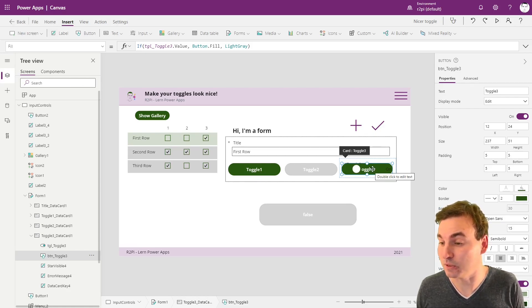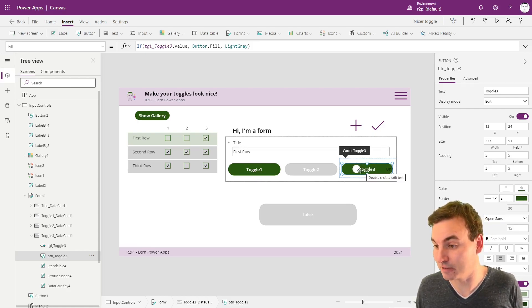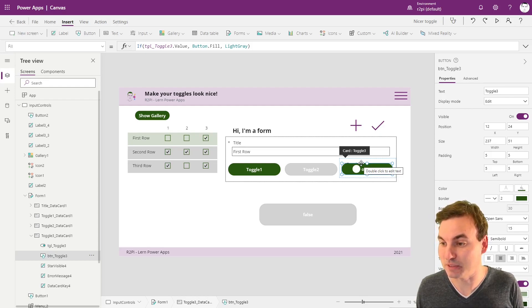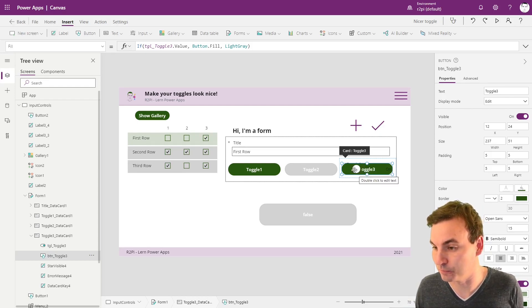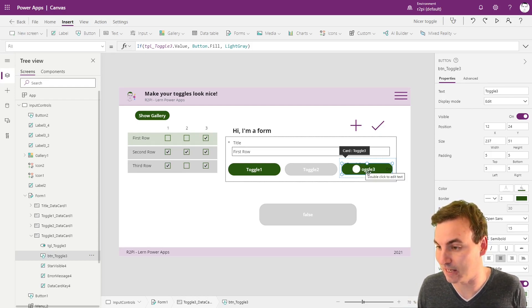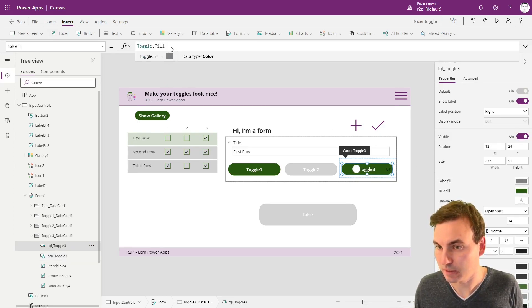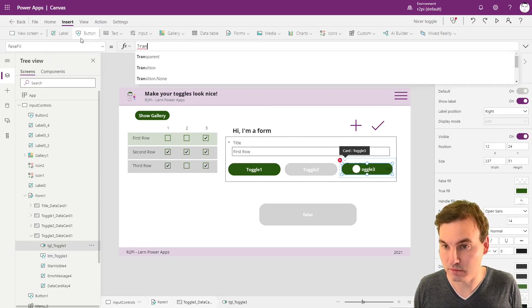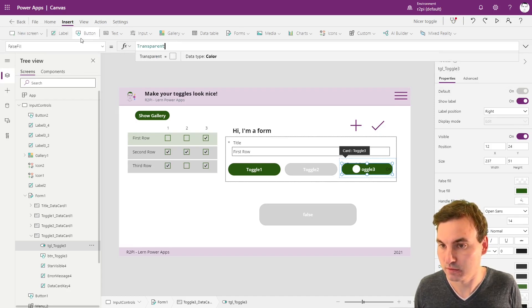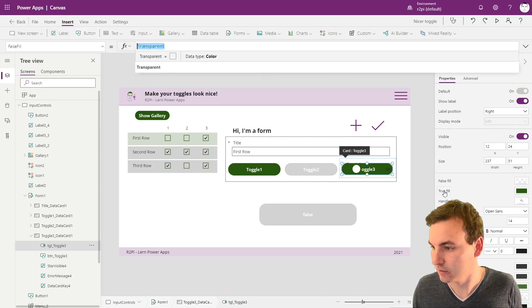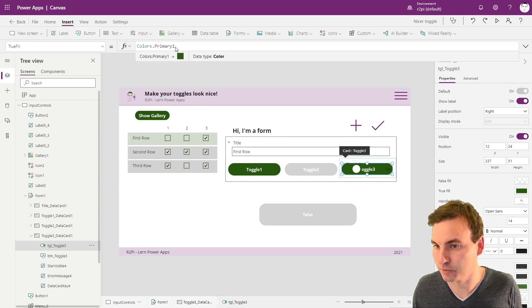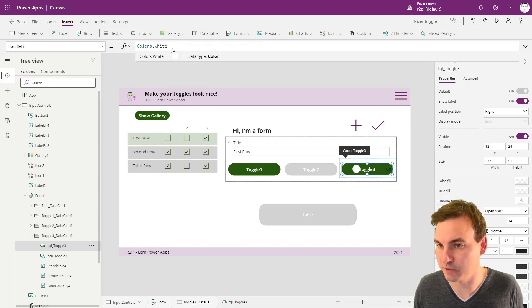And the last thing we need to do is just make everything invisible, but we need the toggle to still be there. So we have to put all the colors to transparent. So we select the toggle and put the fill, the false fill and the true fill and the handle fill to transparent.